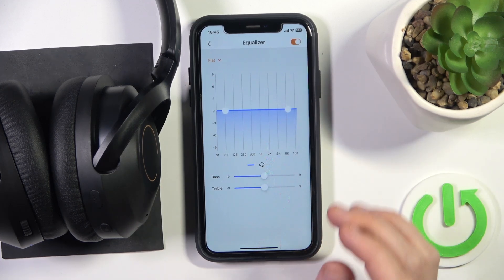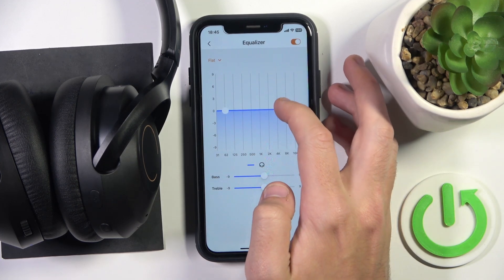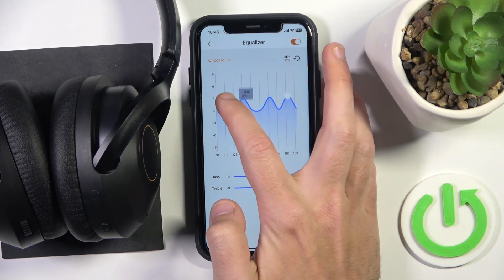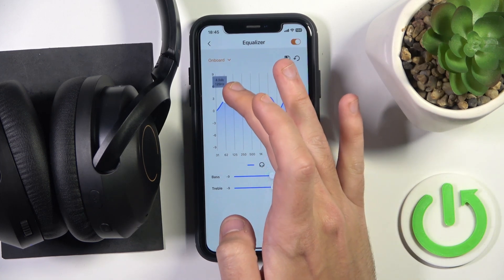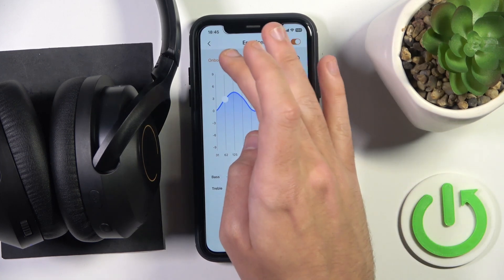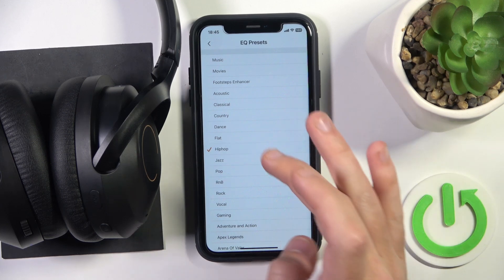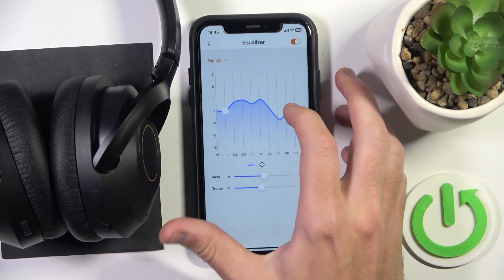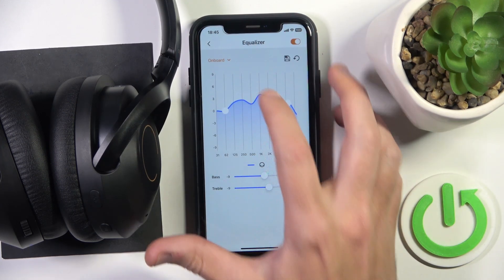By default we have a flat setting, so to create a preset just change what you have here — modify it how you like. You can also choose another one, let's say hip hop, and change that preset as well.